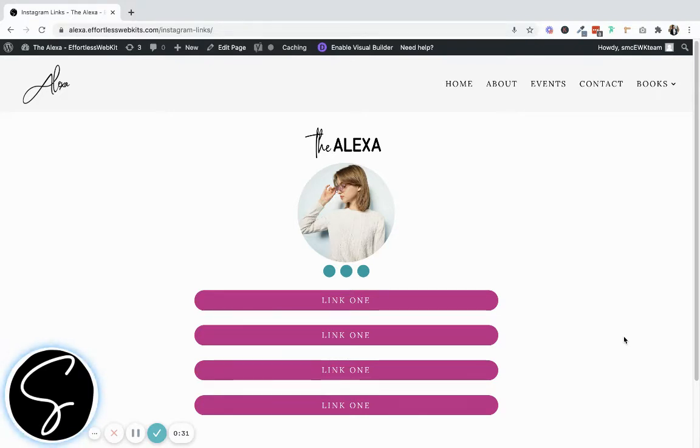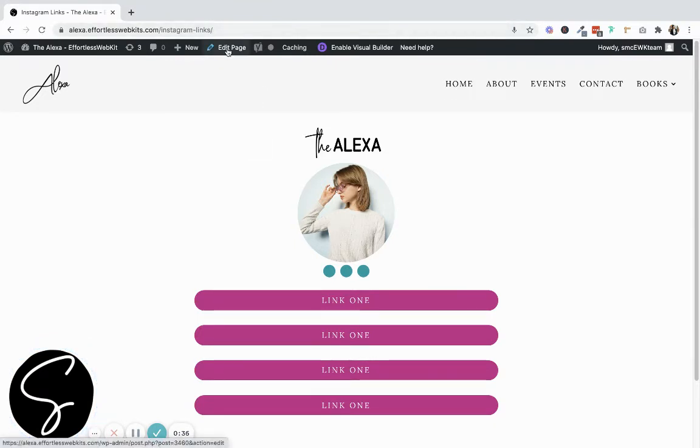So once you're logged into your website, navigate to the page that you're working on and click Edit Page.